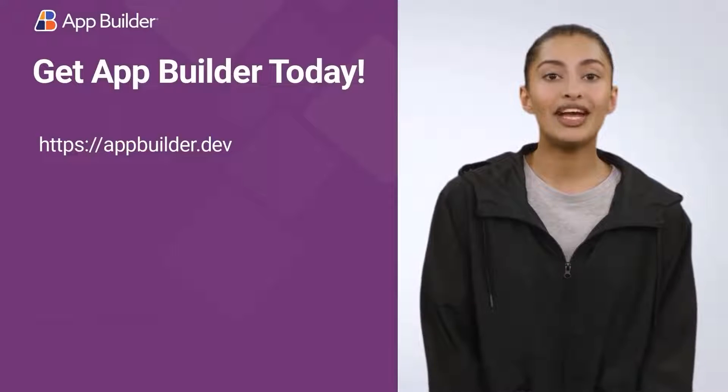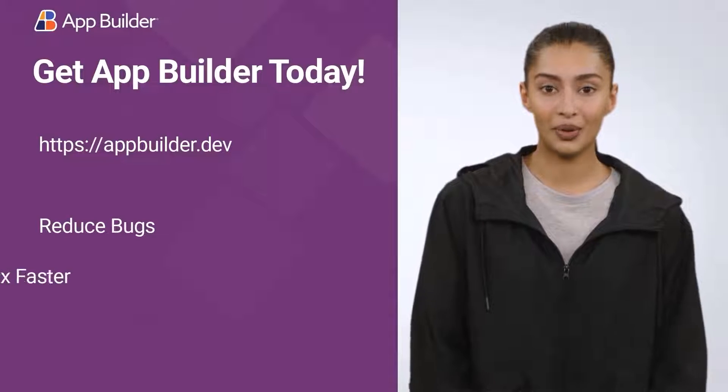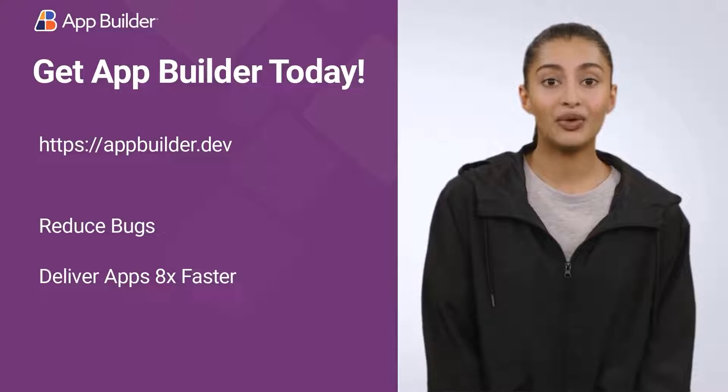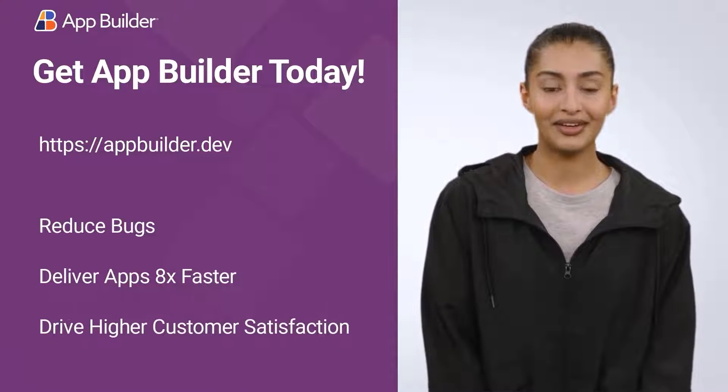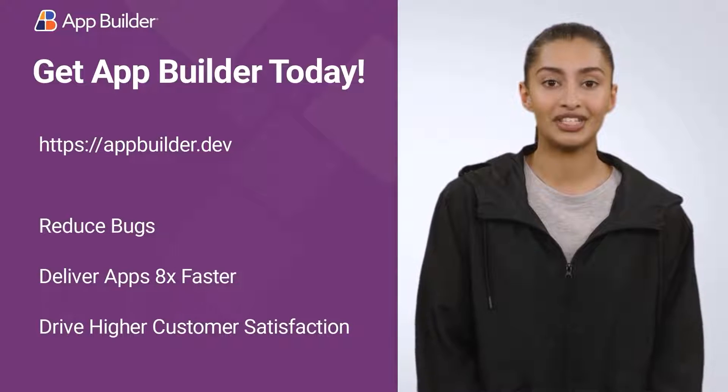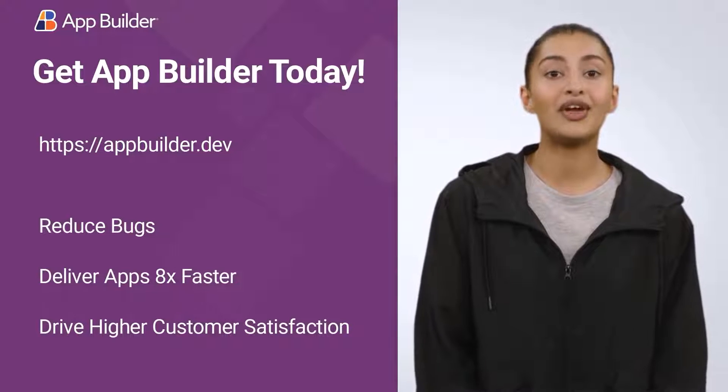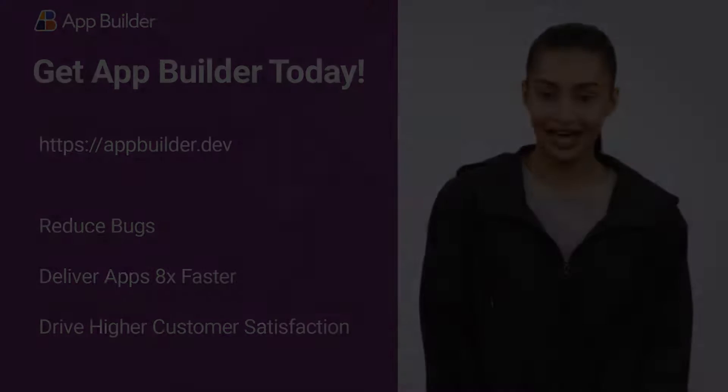With App Builder, you'll get back precious dev time, but more importantly, you'll reduce bugs, deliver apps faster, and drive higher customer satisfaction. Go to appbuilder.dev to get started today.